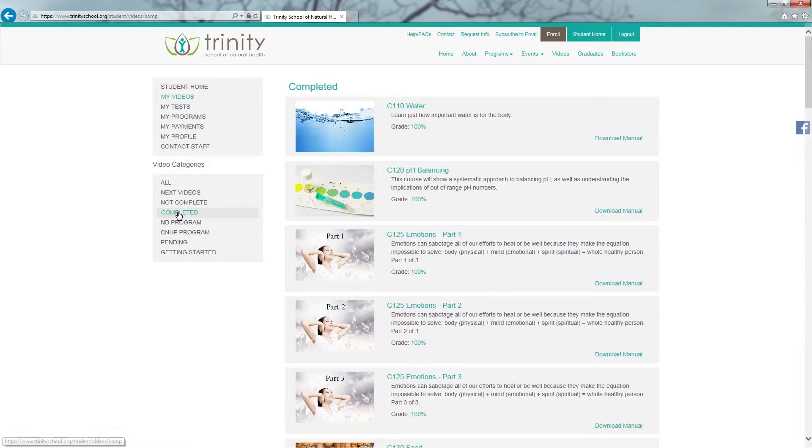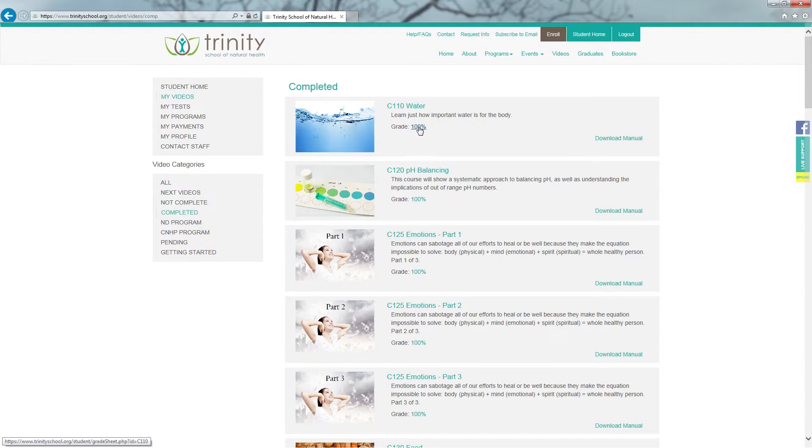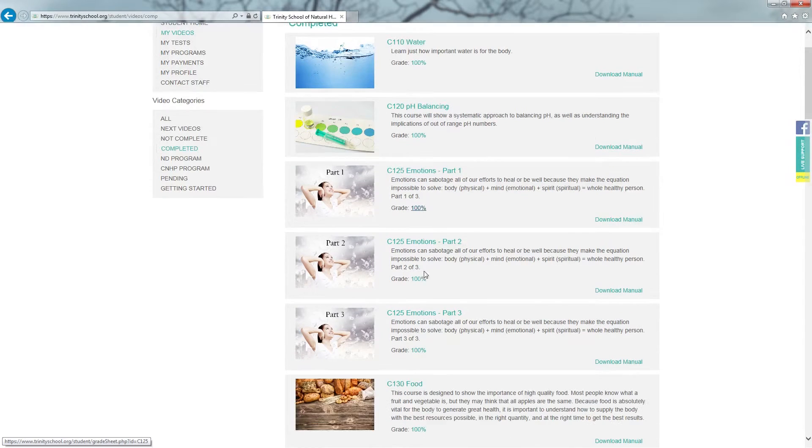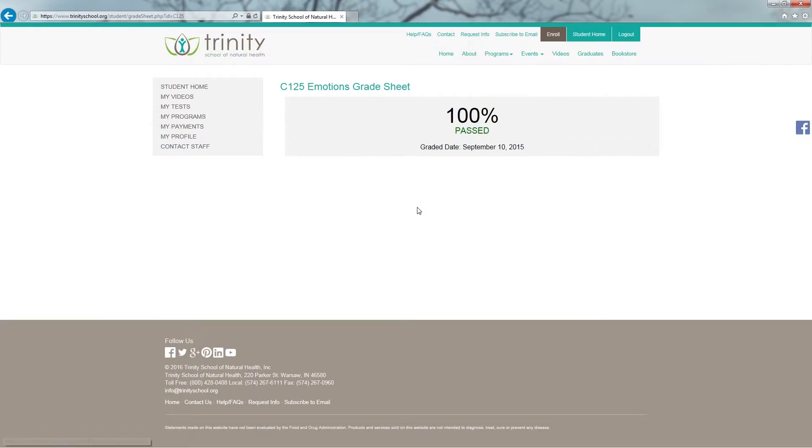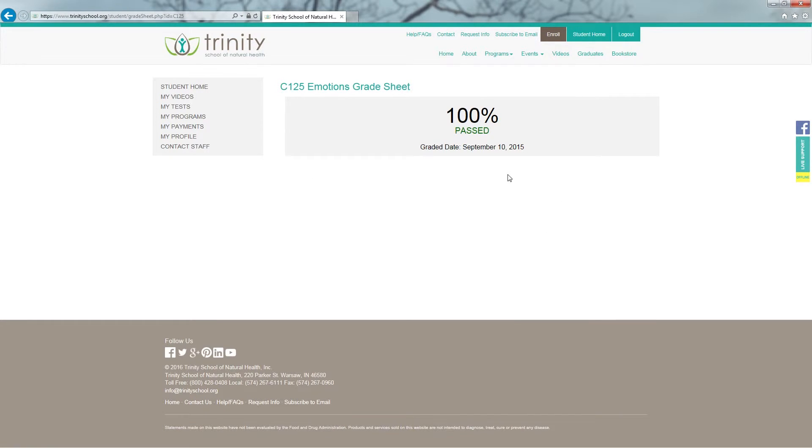And on the right hand side, I would click on the grade for any class. If any questions are missed, it will show right here underneath my grade. It will provide me with the question, the choices for that question, the answer I chose, and reference page numbers and or video times.